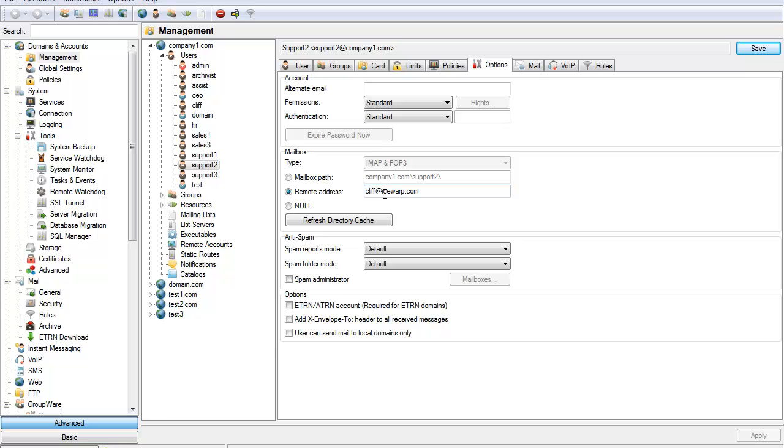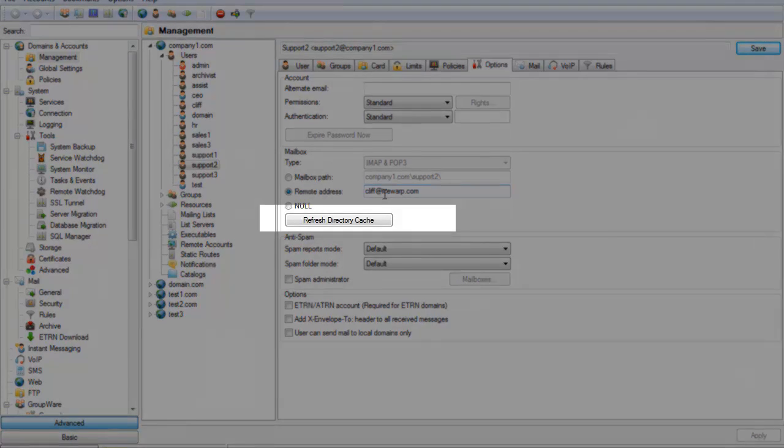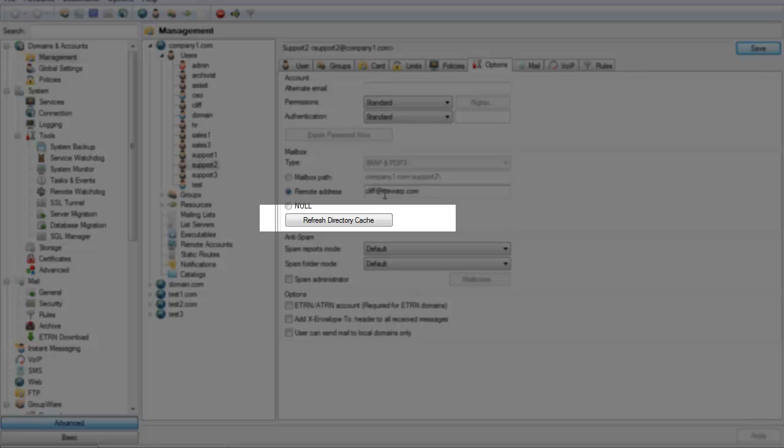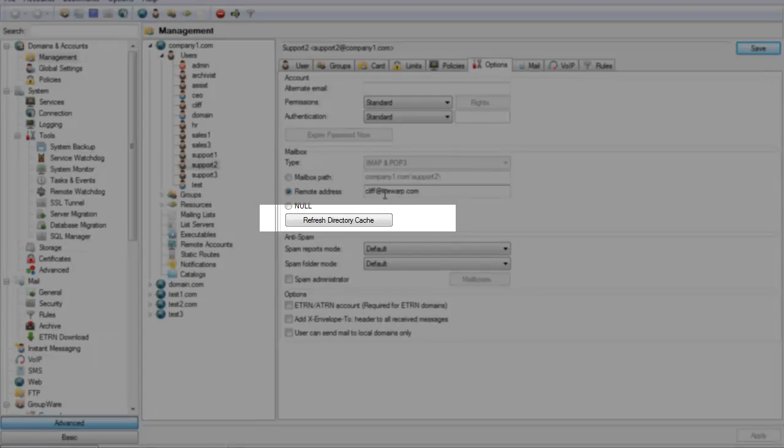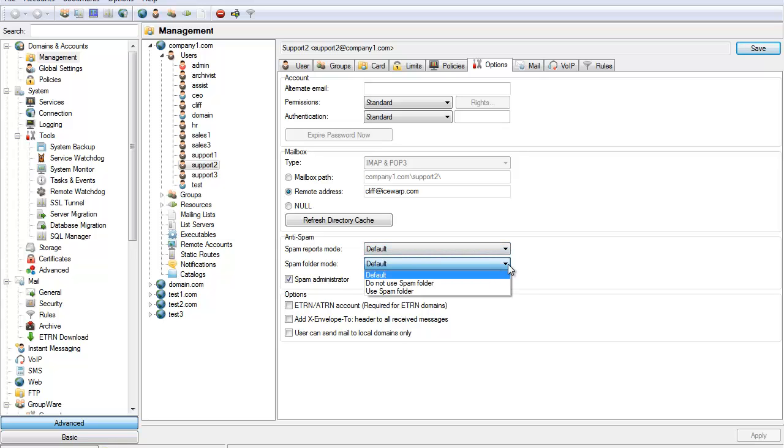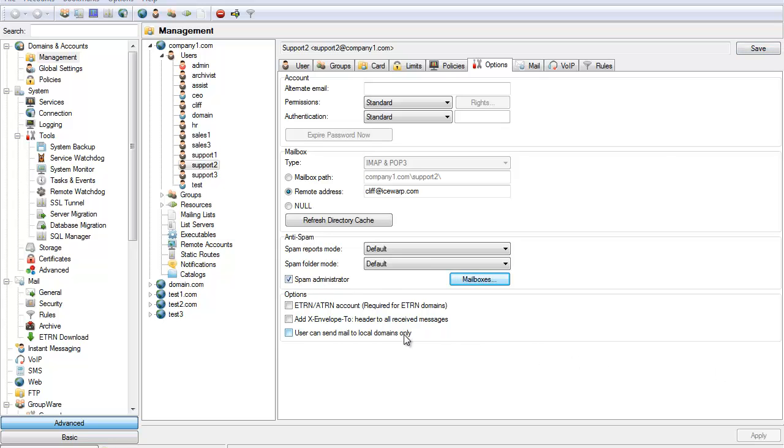You'll see the refresh directory cache button. This is extremely important as all mail is cached in the database now, so if you move or copy any mail files manually for any user, be sure to refresh their directory cache to pick up any of the new changes to their mailbox. There will be spam folder options as well as the option to assign the user to be a spam administrator. The last option to take note of is the user can only send to local domains. By selecting this, the account will only be able to communicate with people within their domain.